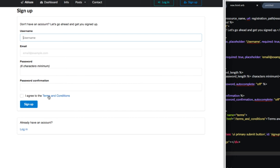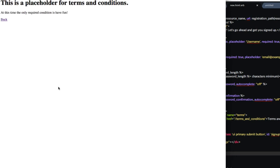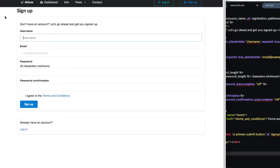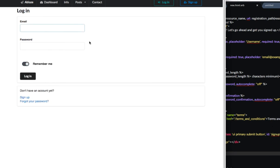There's a terms and conditions, which right now is just a placeholder, and then the sign up button. And then, of course, if you already have an account, you can log in, which would take you to the login page, which you can log in.